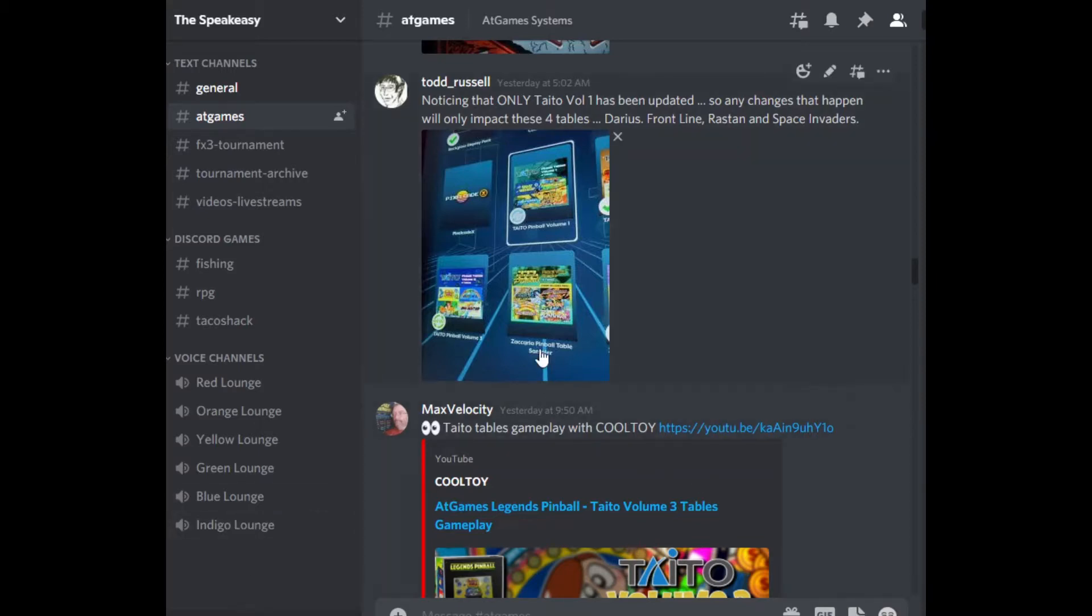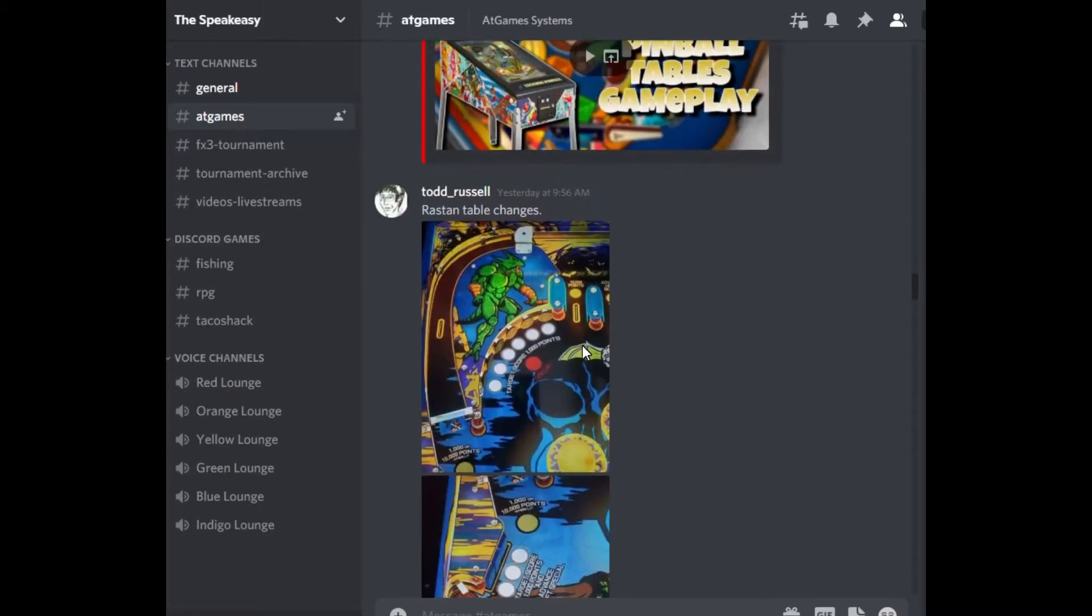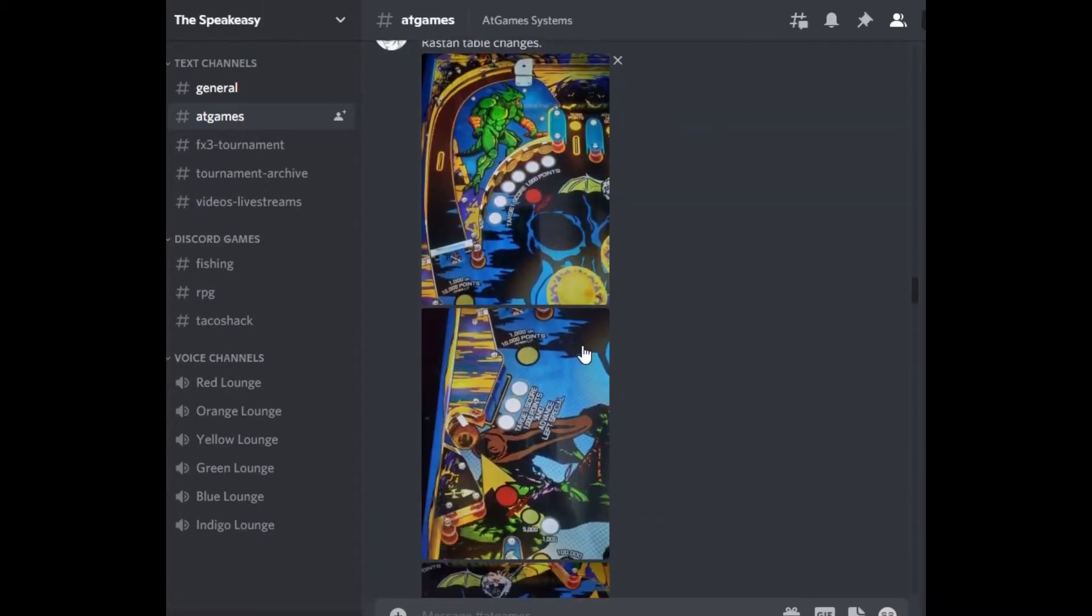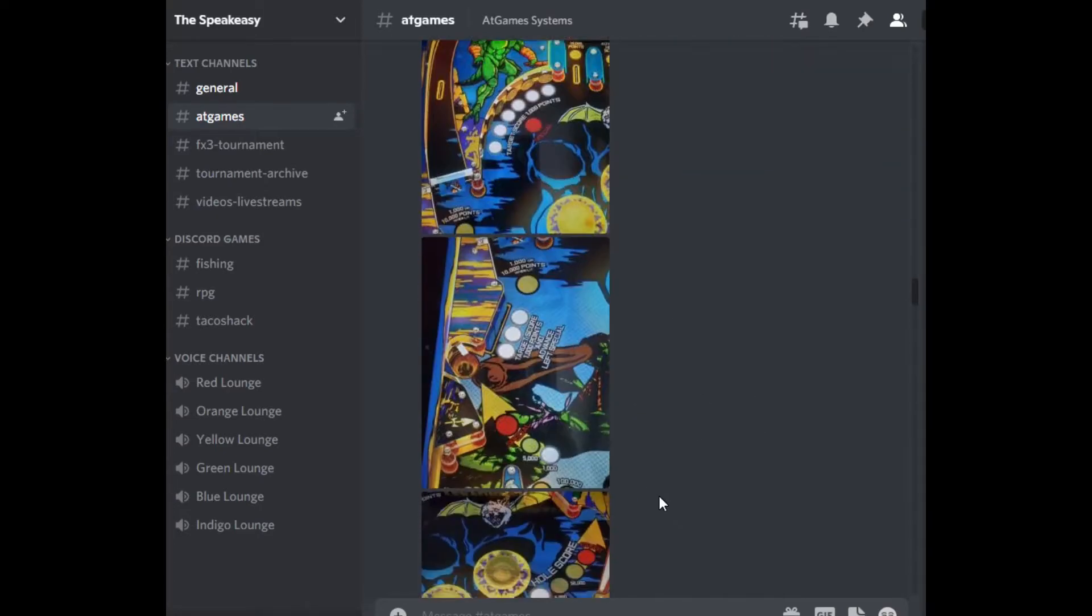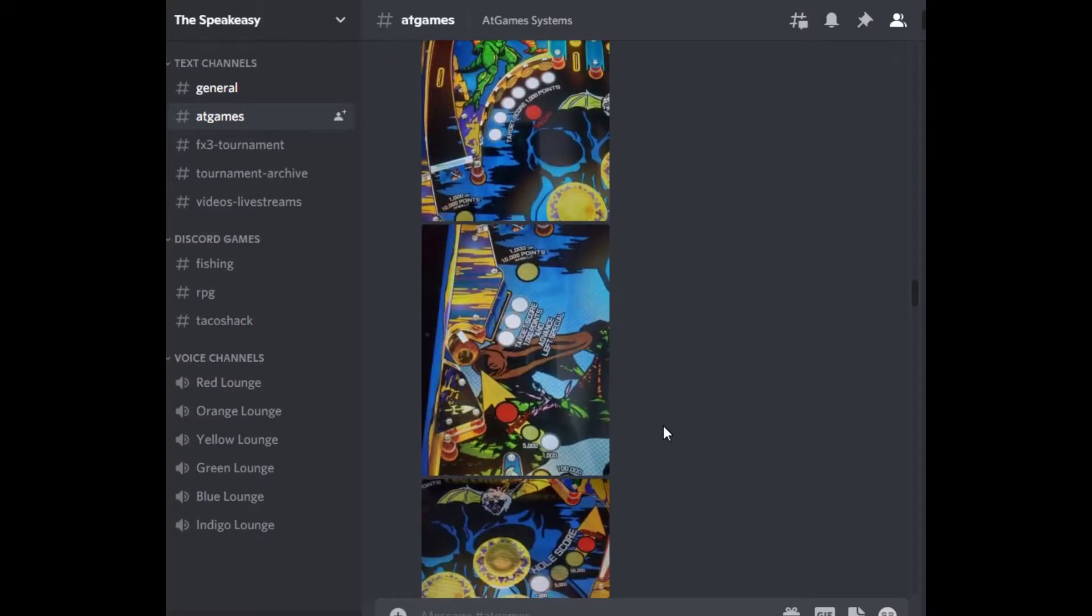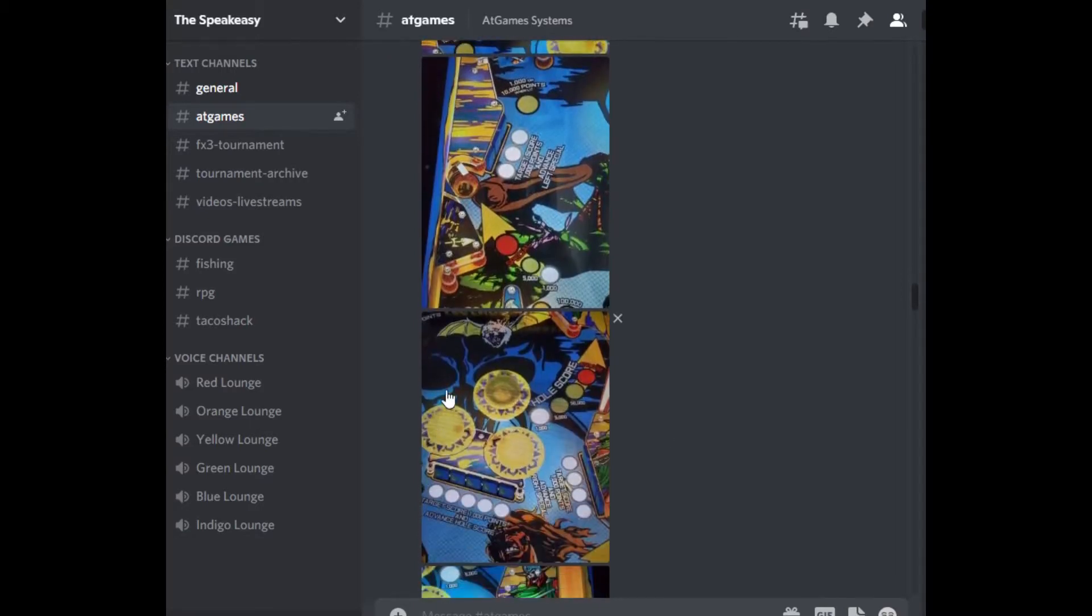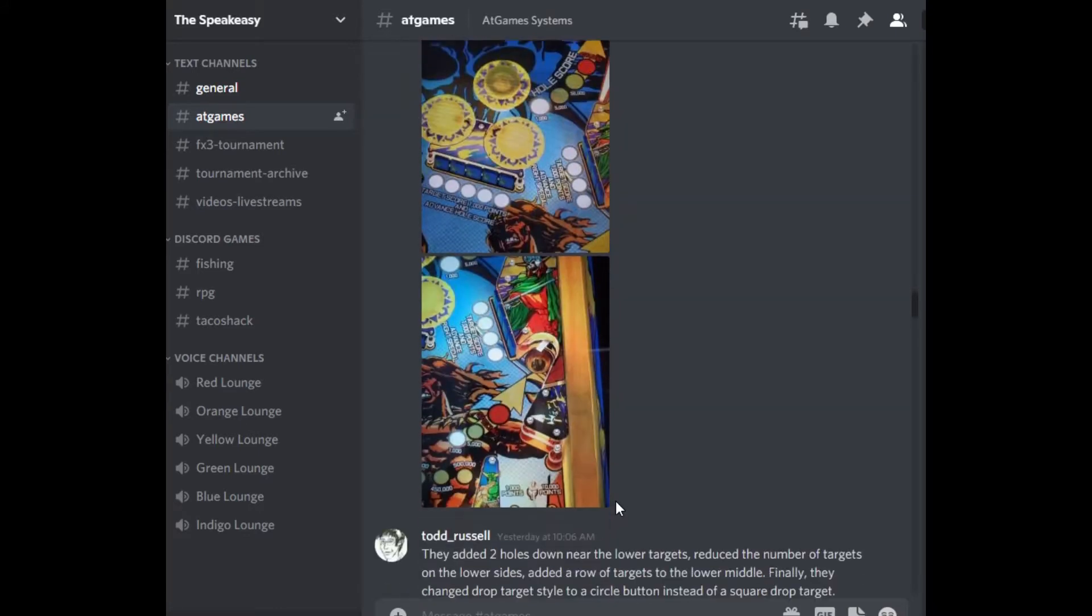We'll start here with Rastan table. Notice up here, these targets in the upper left hand corner are now circular targets. They used to be this style of target, those have changed. They added another bumper, a third circular bumper up here. They added these five targets that didn't exist.